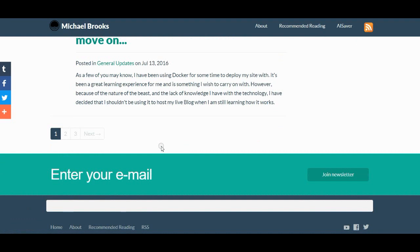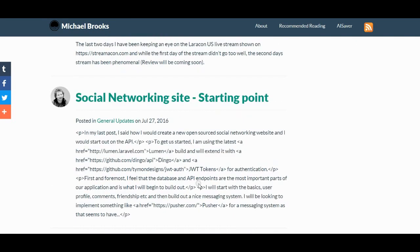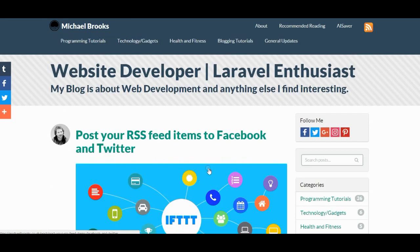And if we scroll all the way down to the bottom, we see the Subscription Box. We should definitely bring that up towards the top. If you have it, you may as well act like you want people to follow your blog, right?